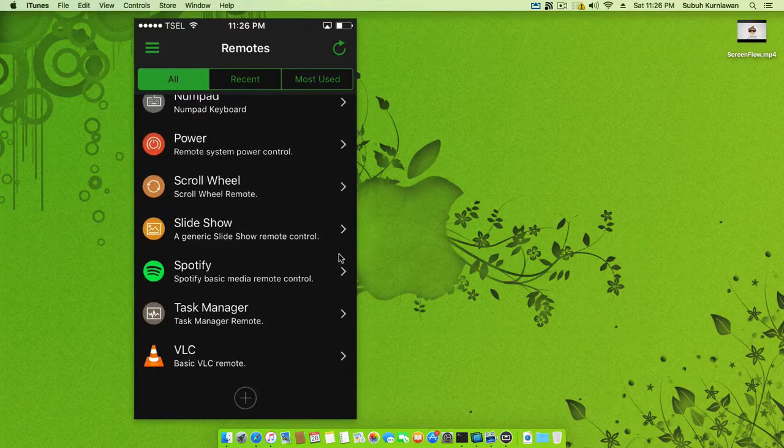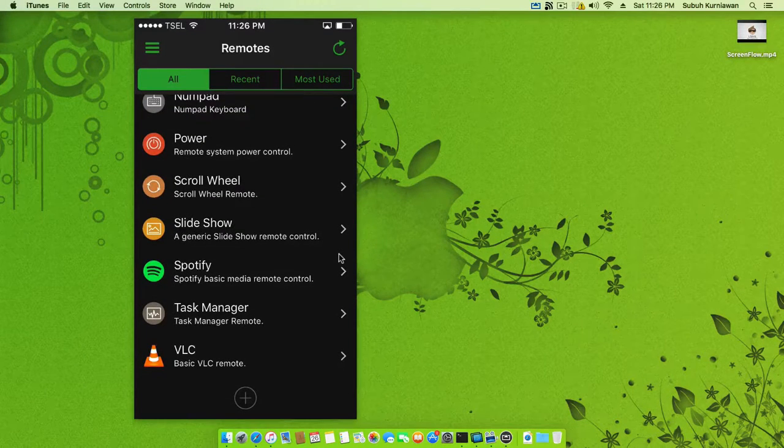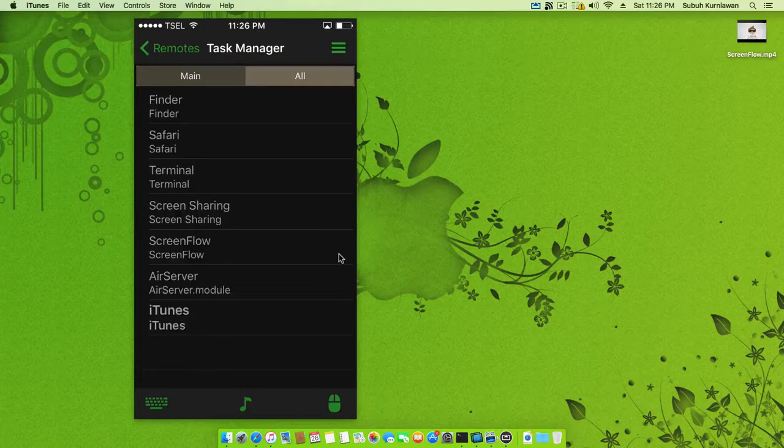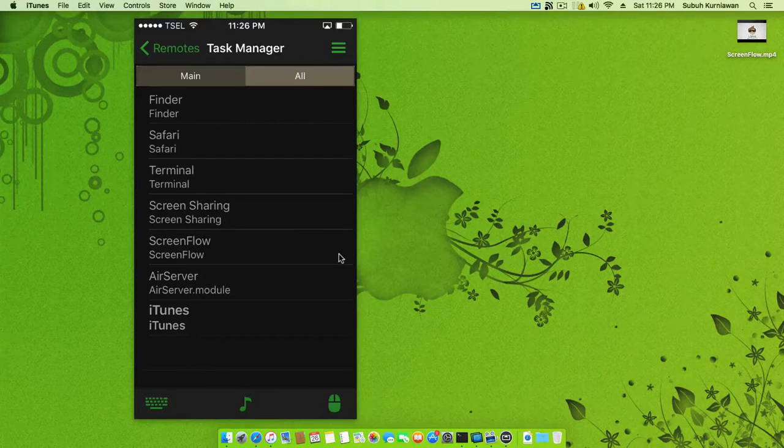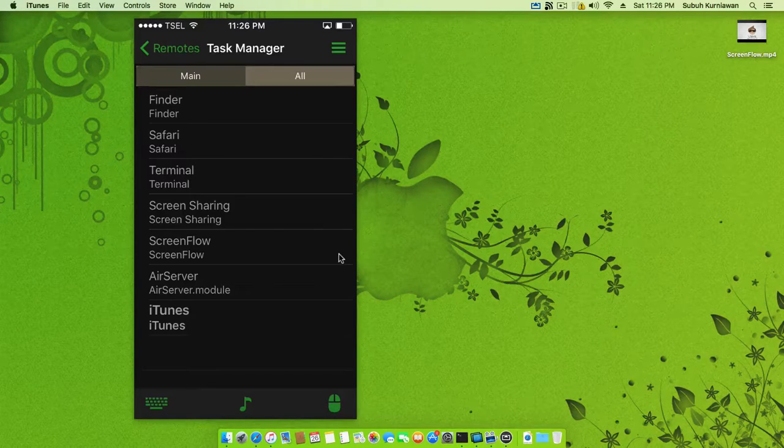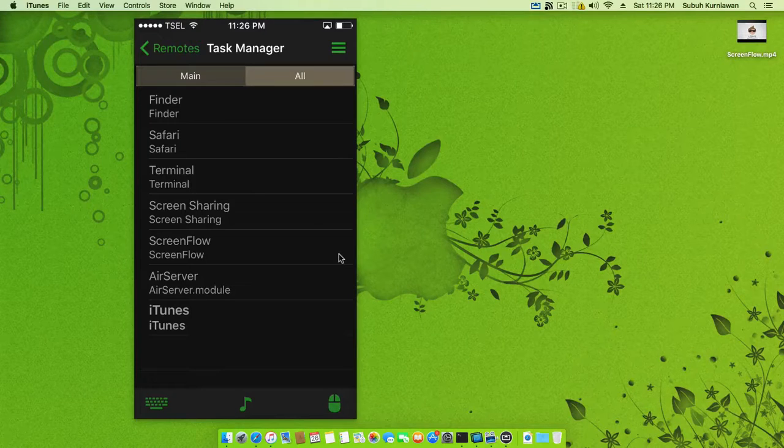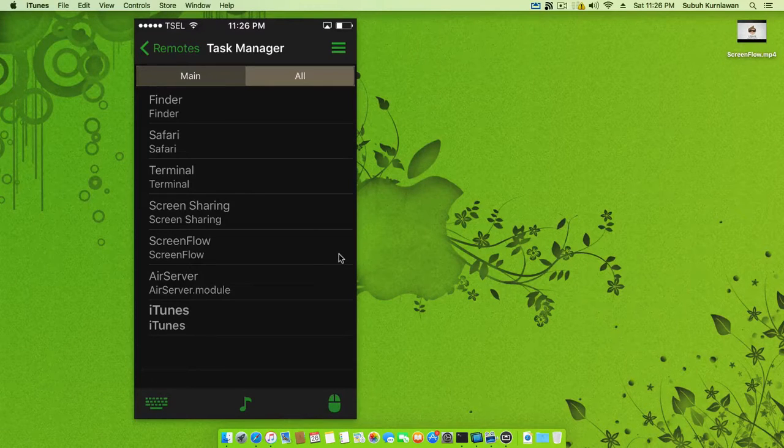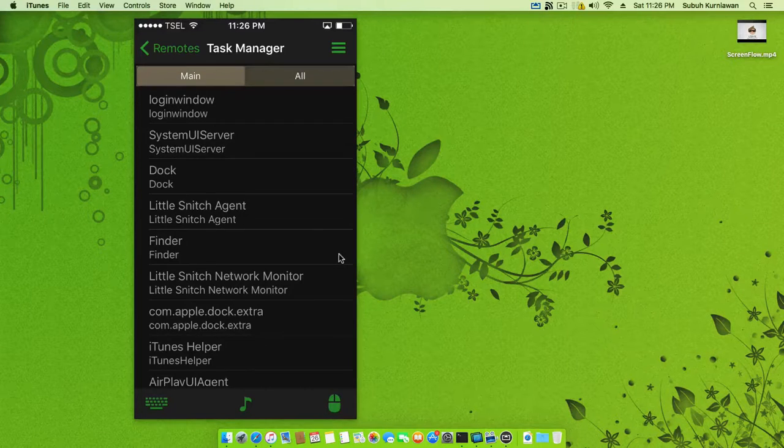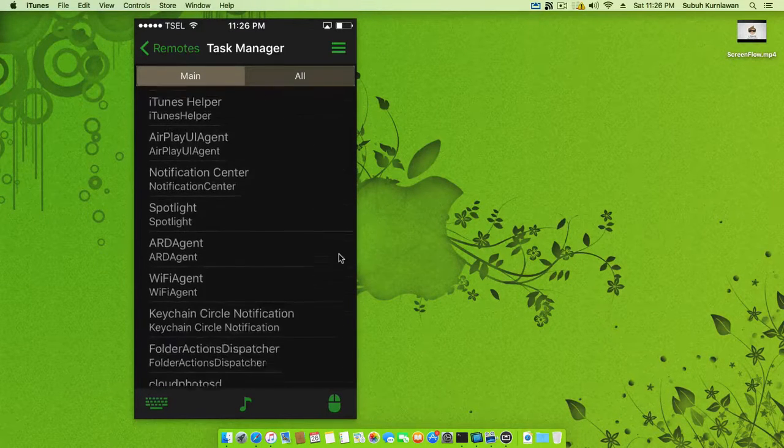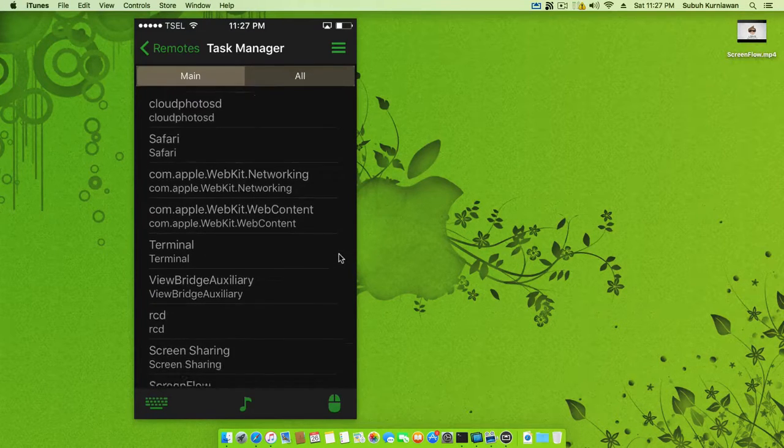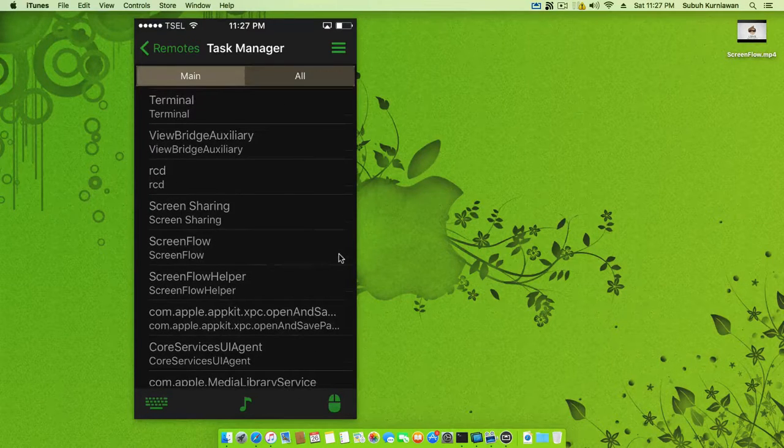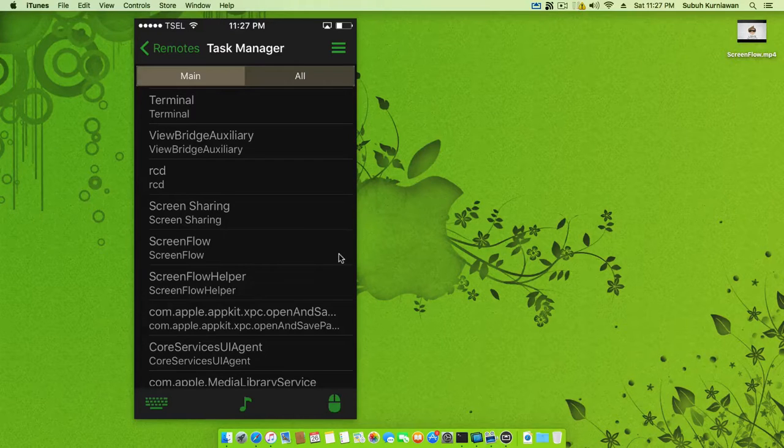You can use this for Task Manager - the task manager of the server, not on the phone. We have Finder, Safari, Terminal, Screen Sharing, ScreenFlow, and our server. This is main. We can show all processes.